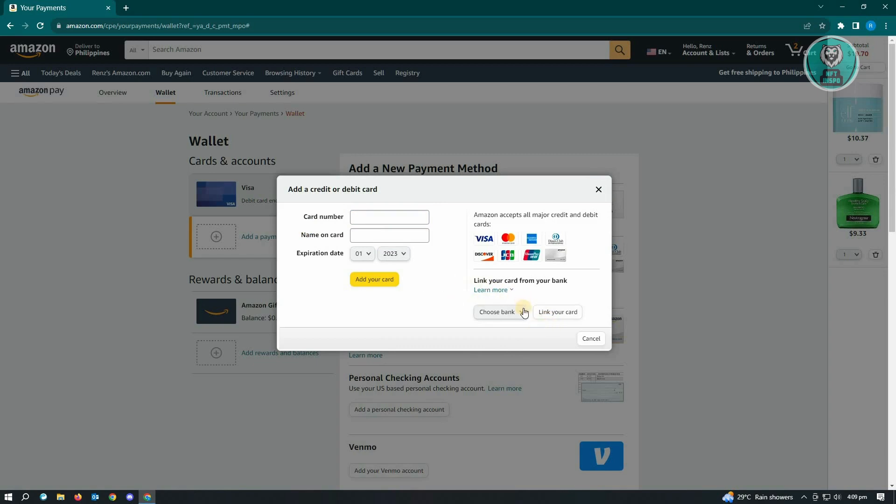Once you've added your card here, you can start using this one to deduct your fees for your subscription, and this issue will no longer appear on your account.